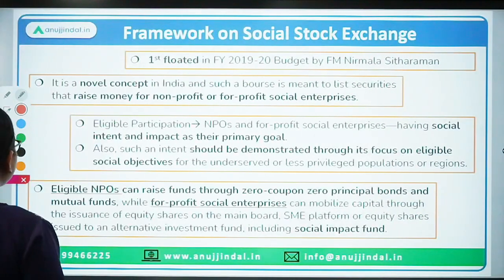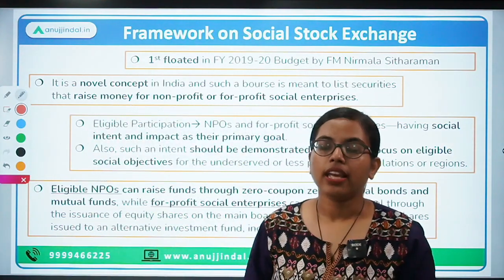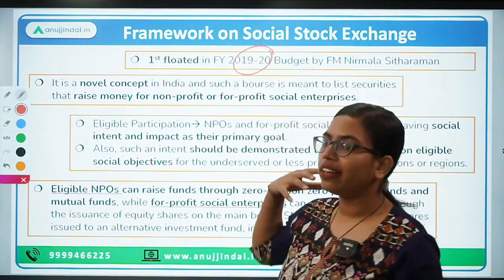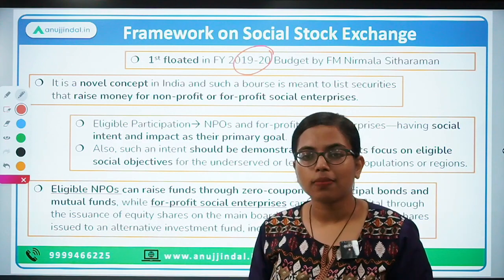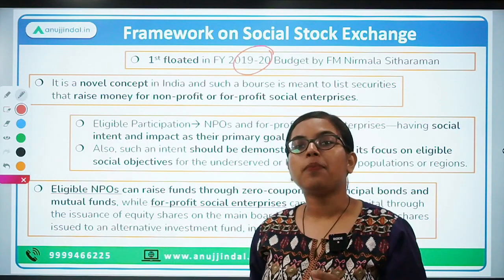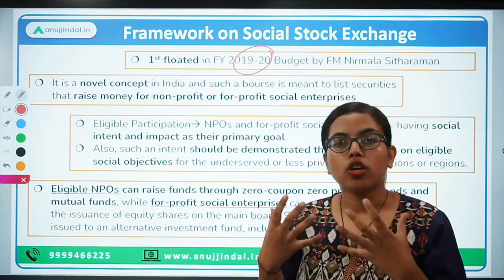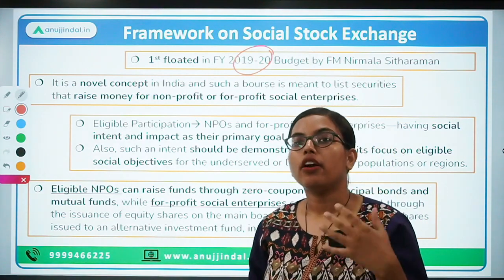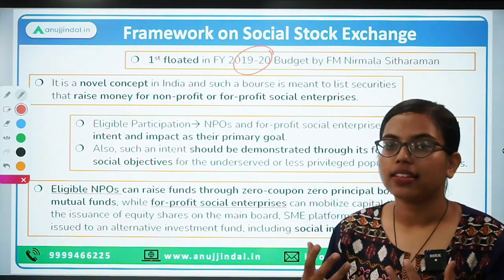First and foremost, what is a social stock exchange? If I talk about its inception, it was for the first time mentioned in the budget for the financial year 2019-20 by our Finance Minister Nirmala Sitharaman. It is a very noble concept — it talks about setting up such a stock exchange or bourse providing a channel for people to invest funds required for funding social impact projects, those projects which could create some impact in the society.